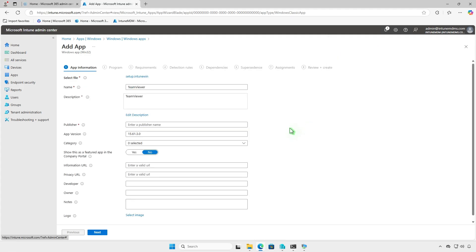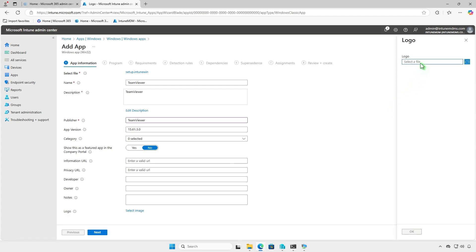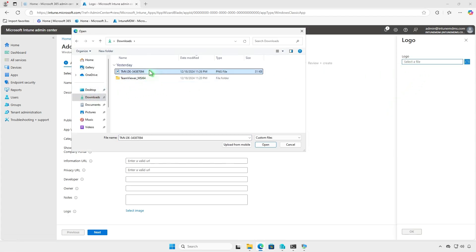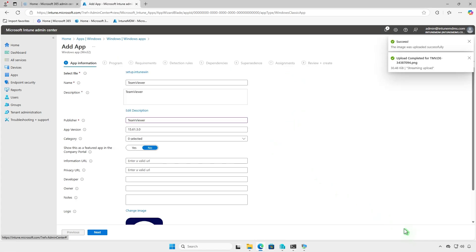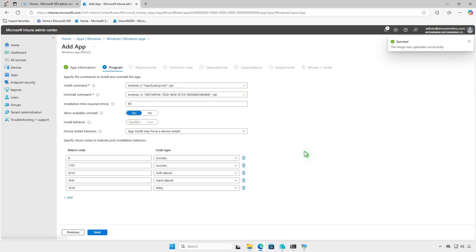Enter details such as the app's name, description, publisher, and logo, then click Next. In the program page, default settings are sufficient, so you can leave them unchanged.